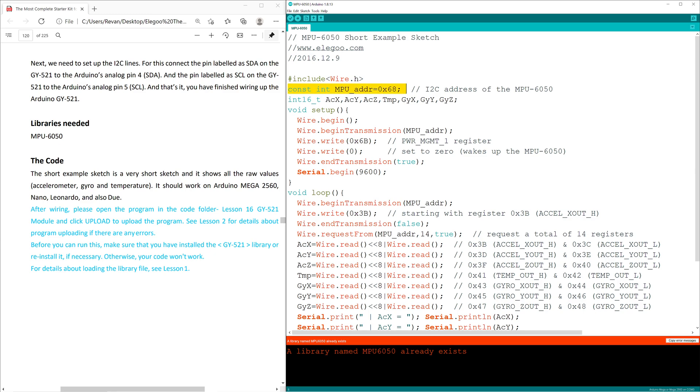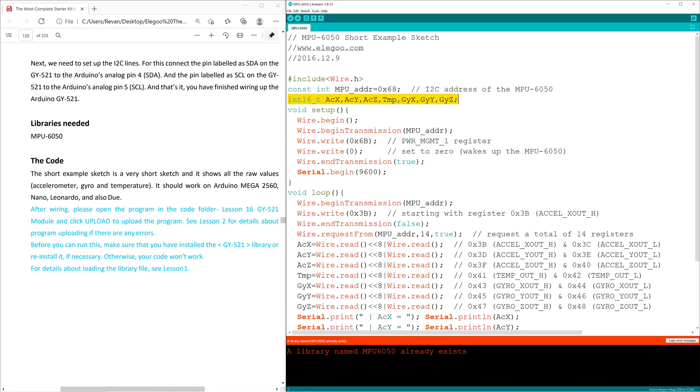Next, we set up a constant integer for the address of our GY521 module. This is so that we can set up an I2C connection with that module. We then set up a constant integer for the I2C sensors. That's the ACX, ACY, ACZ, TMP, GYX, GYY, and GYZ. Each of these control a sensor on the module itself.